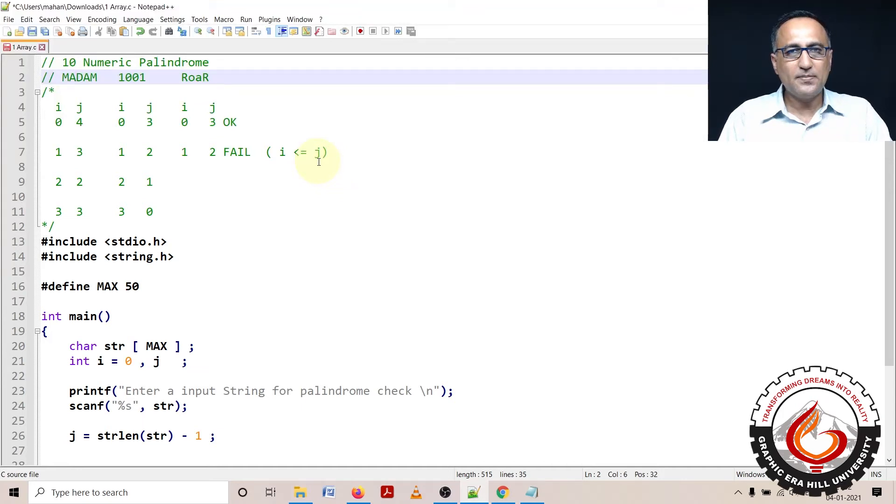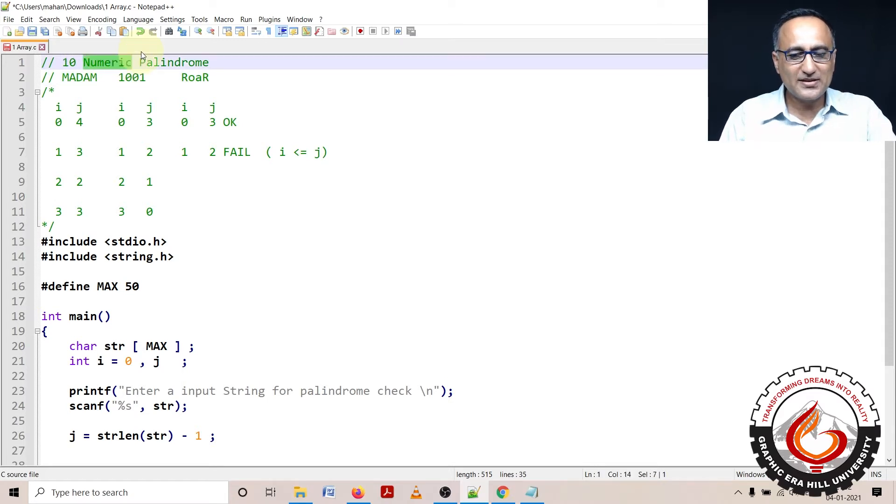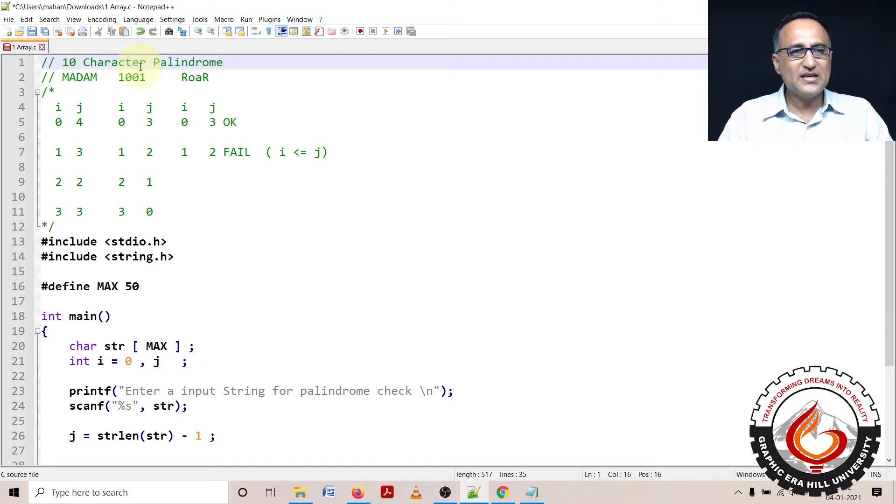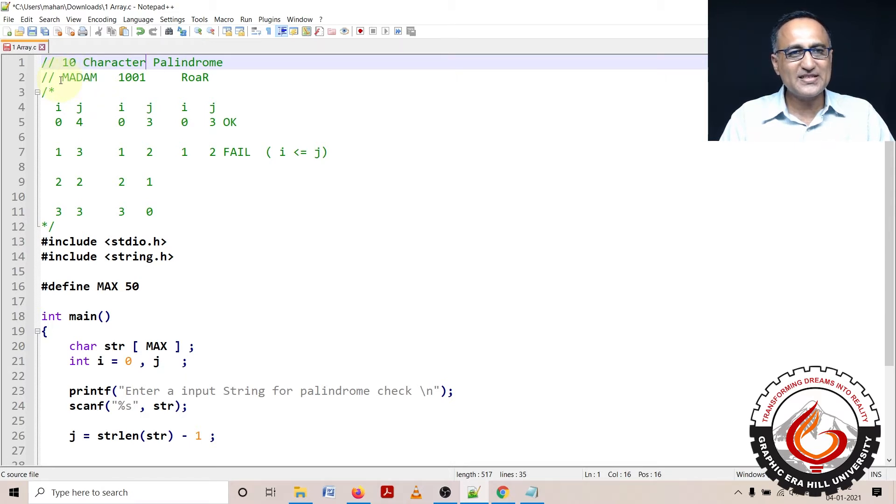In this particular problem, I am going to talk about character palindrome, not numeric. What I'm going to do in this palindrome problem is suppose I have an input like madam. If I spell it from left to right or right to left, it spells the same.